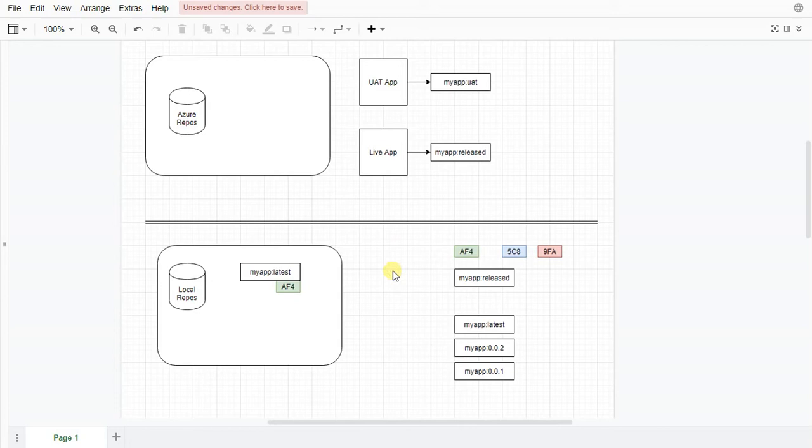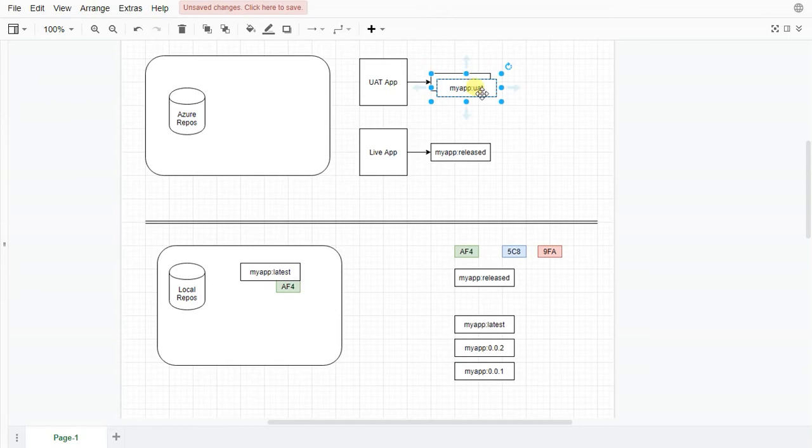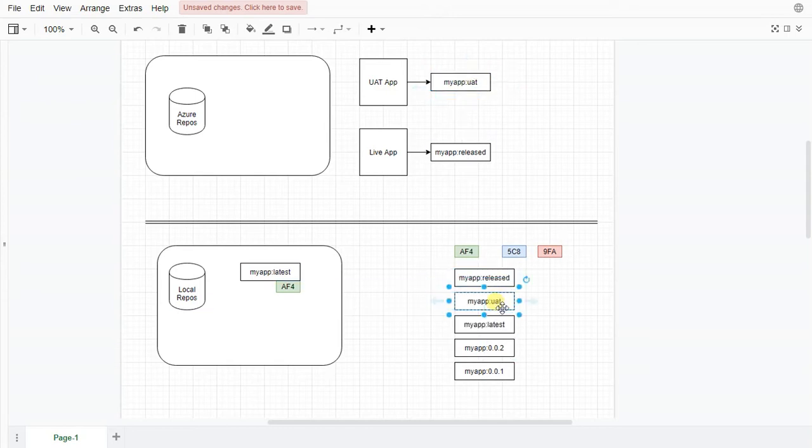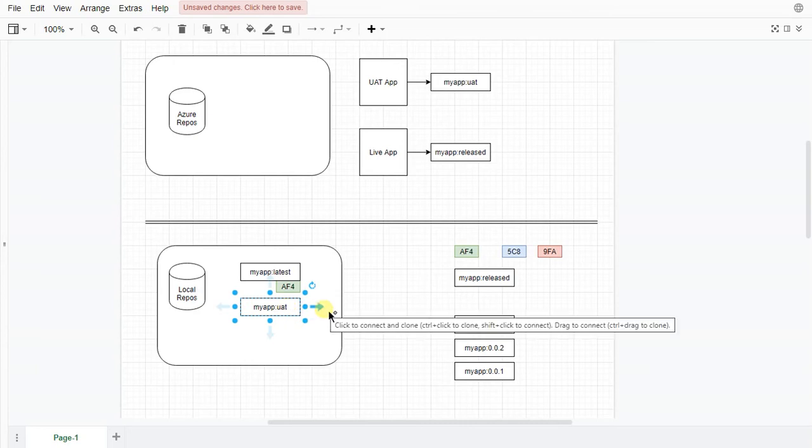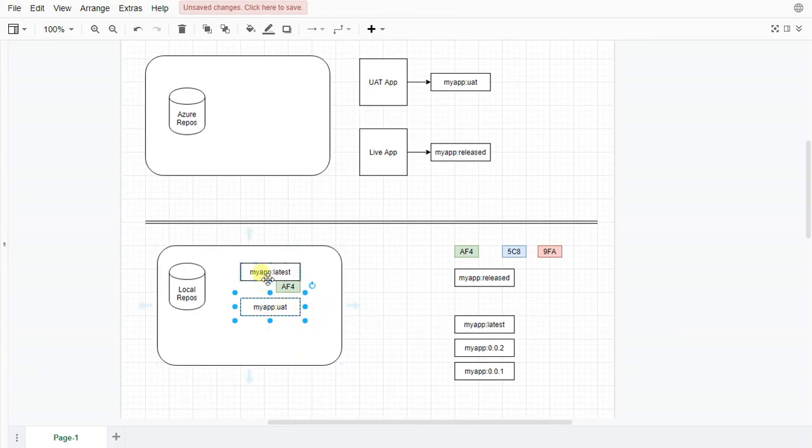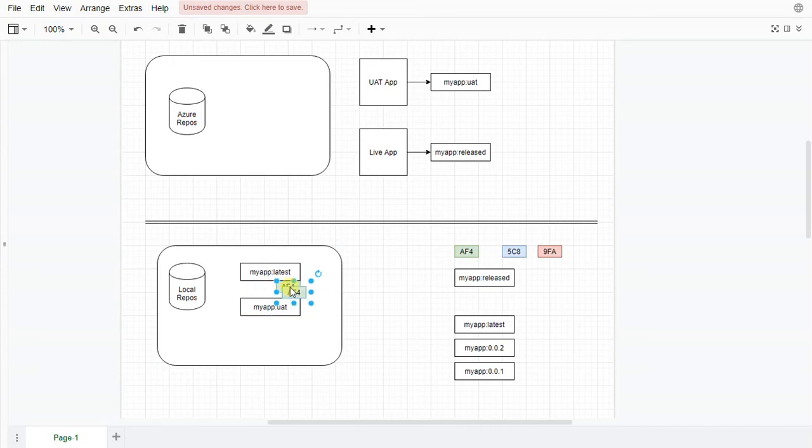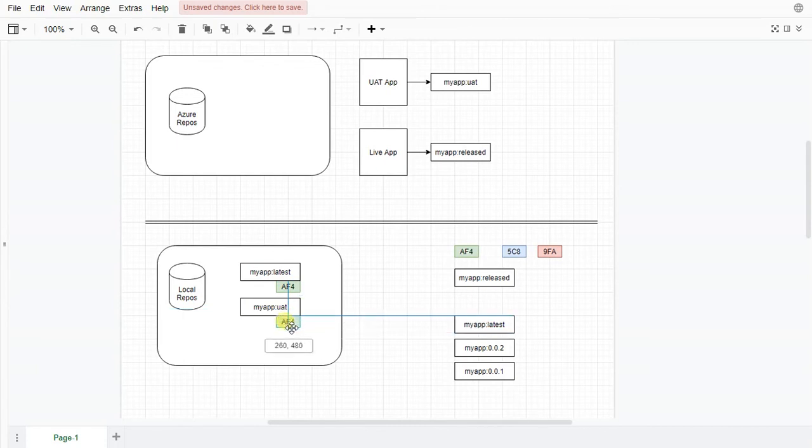So say for instance you want to make a release. And what we want to do is make an actual UAT release. Well what we can do is create a new tag by doing a docker tag my app latest, my app UAT and it will make a UAT tag from it. Which means that they'll both be pointing to the same image.